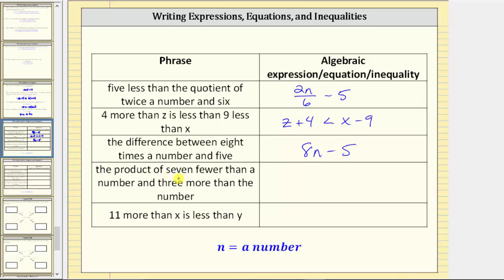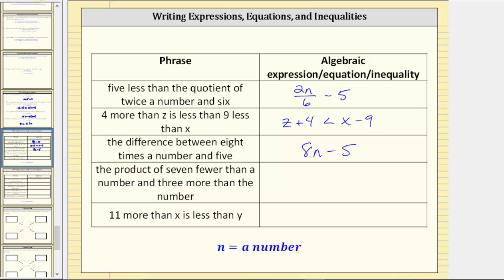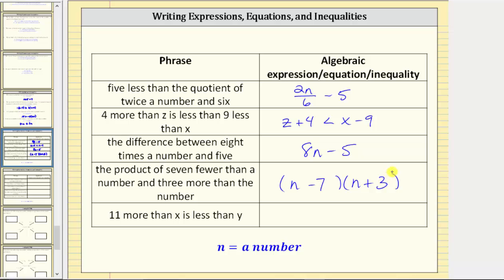Next we have the product of seven fewer than a number and three more than the number. The word product means multiply. In this case we'll be multiplying a difference and a sum, so let's put a set of parentheses for the difference and a set of parentheses for the sum. Seven fewer than a number is n minus seven, multiplied by three more than the number, which is n plus three. The result is the expression (n minus seven)(n plus three).